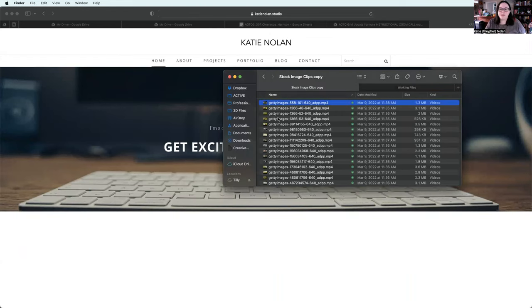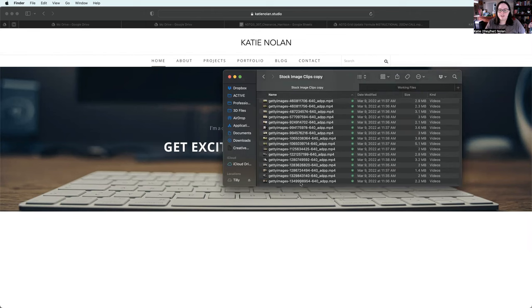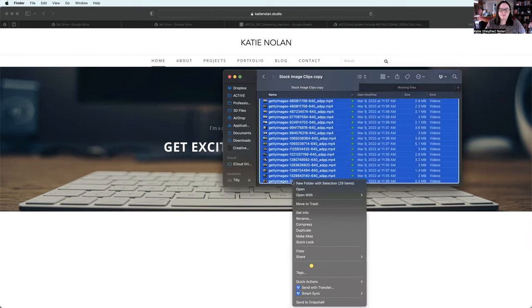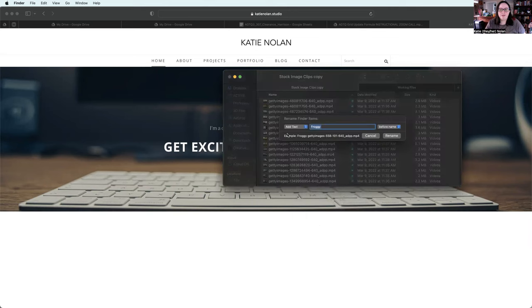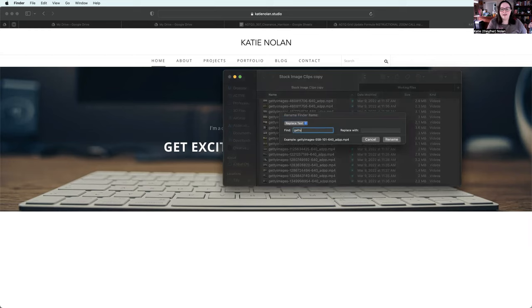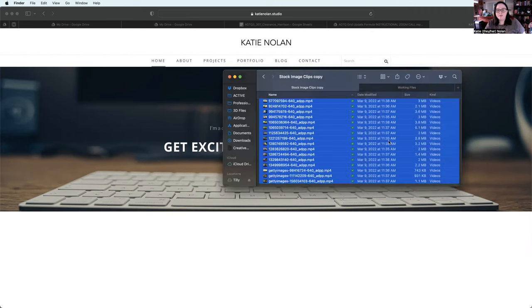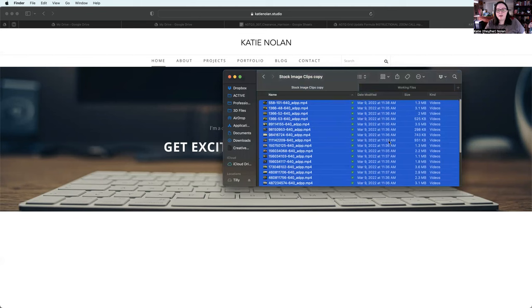So let's say I want to get rid of all these Getty images and just have that barcode at the front. Right click, go to rename, replace text, Getty, I can spell, come on, Getty images, dash, and then I replace it with nothing. So as you can see in the example, it's going to take that off the front. And ba-dum!